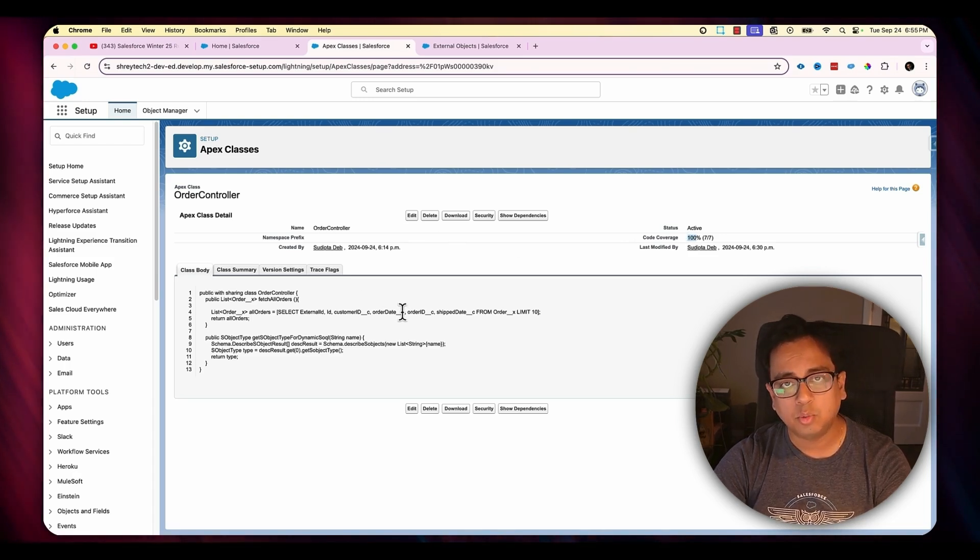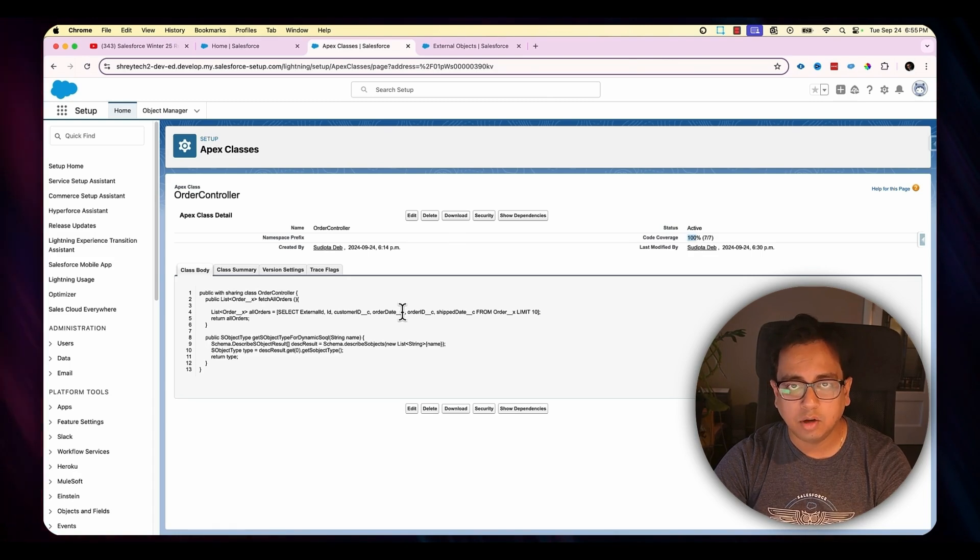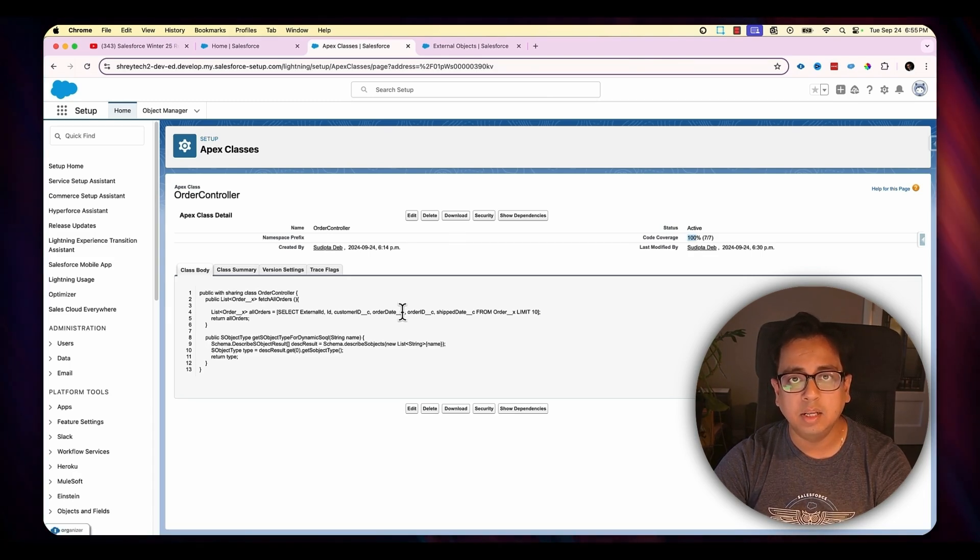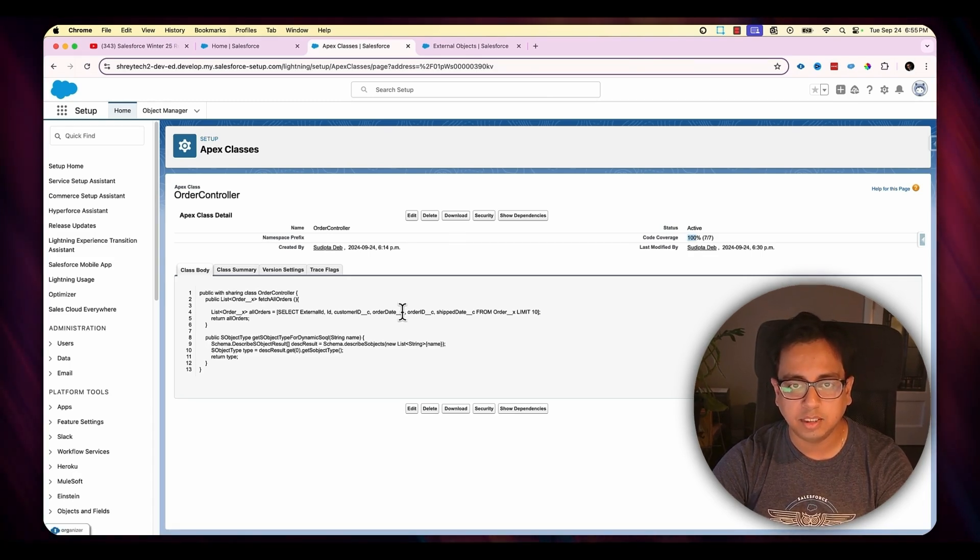So this is how we can write mock SQL queries to provide test coverage to our classes where we are dealing with external objects. I hope this video is helpful because this is a very powerful feature. Till date we were doing all sorts of complex things inside Apex to create a test class, but right after this Winter 25 release or version 61 of Apex, it will be much easier to write your own logic in the test class and still provide the test coverage for your actual class.